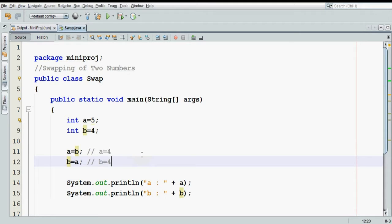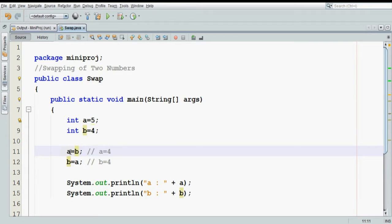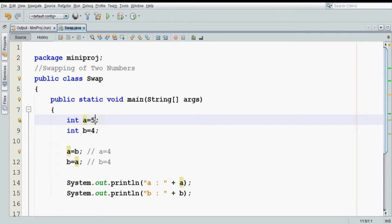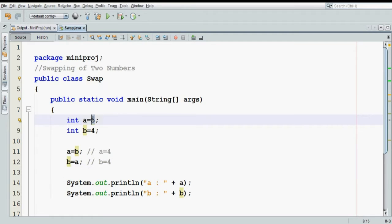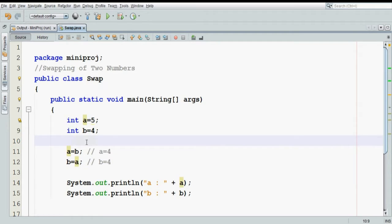What we want is: when you assign the value of b to a, there should be some variable which will hold the original value 5, so that in the next step we can assign that value 5 to b. For that, we require something called a temporary variable.